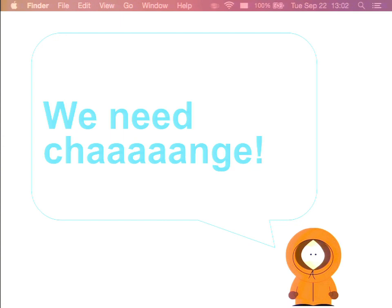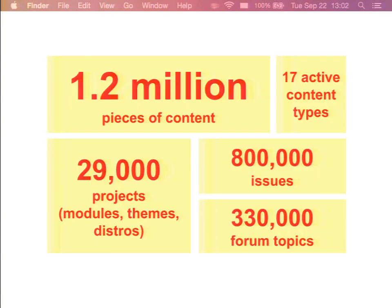Drupal.org is not really a typical website. It is really one of the largest and oldest continuously operating Drupal websites in the world. And until recently, it was also mostly maintained and built by community volunteers — a few of them are in the room. Thank you for doing that. So after years of organic growth, the amount of content we have is really huge.